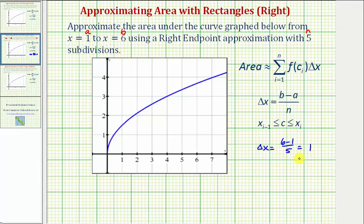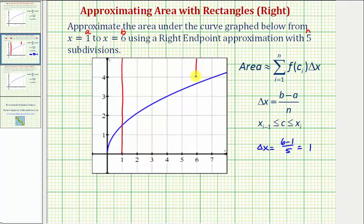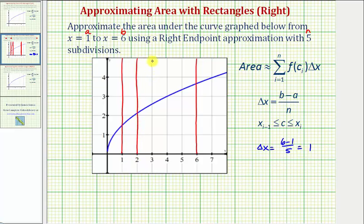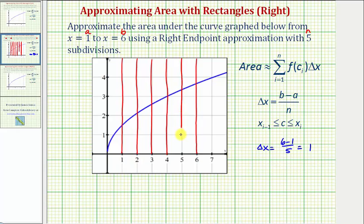Now let's go ahead and show the subintervals on the graph. We're concerned about the graph from x equals one to x equals six, and now we'll form the subintervals with a width of one. So we have our first subinterval here, second subinterval here, third subinterval here, and then finally we have our fourth and fifth subintervals here.